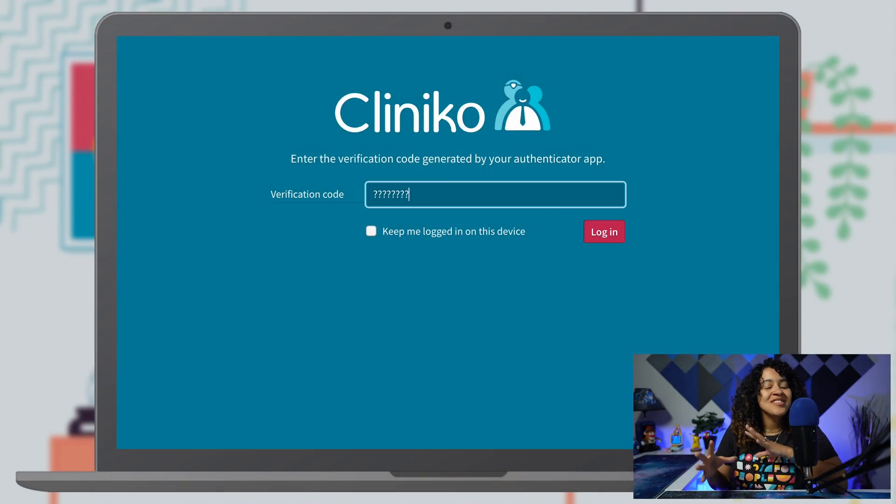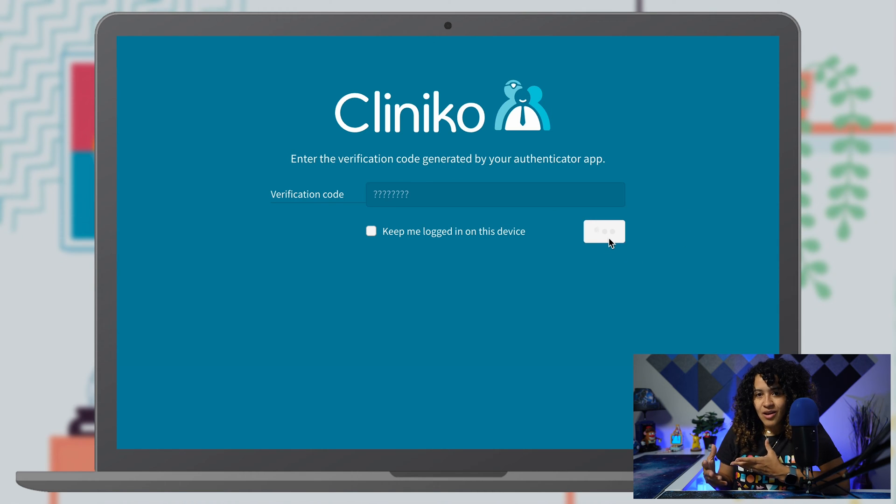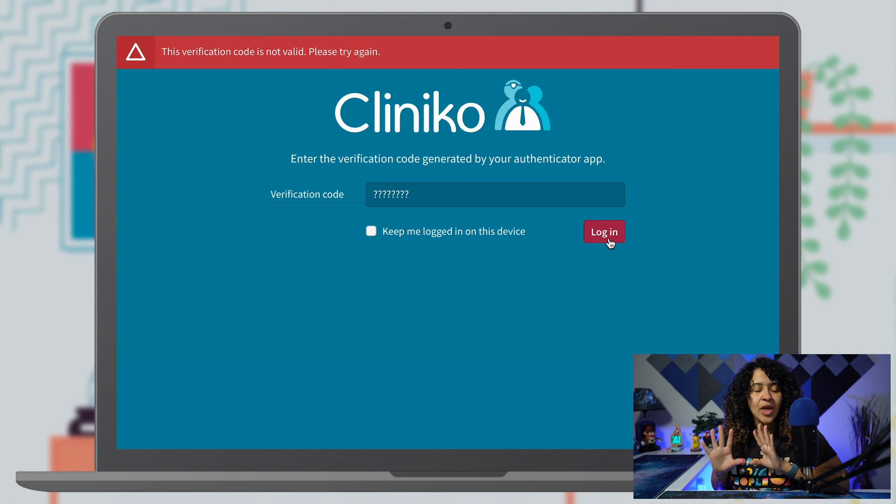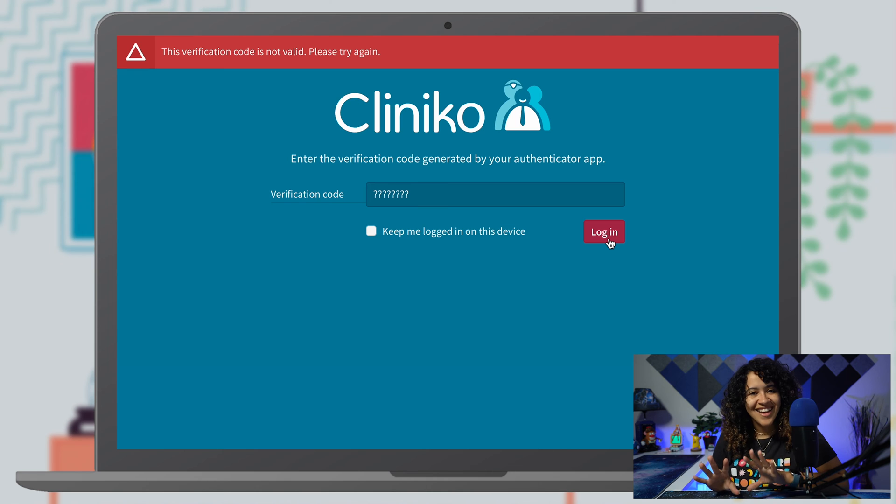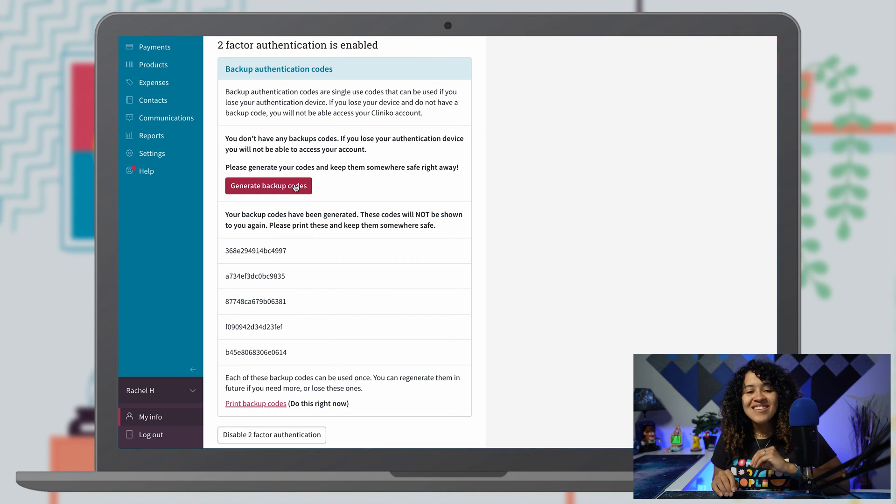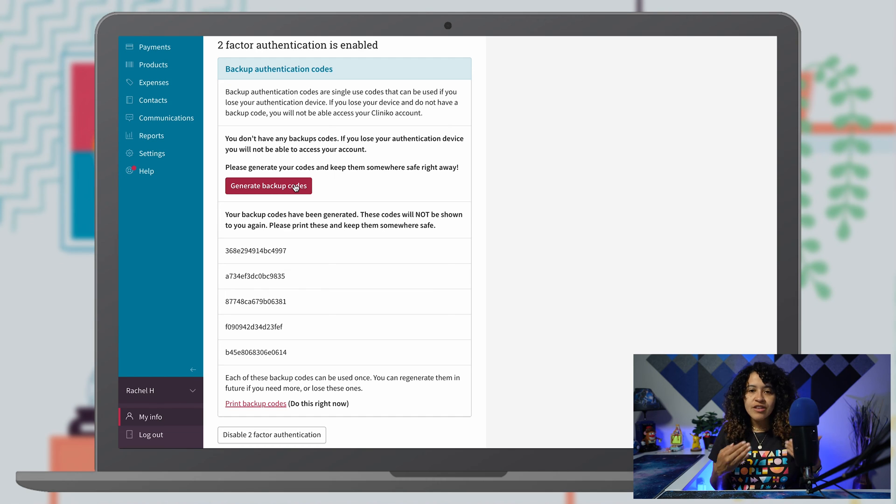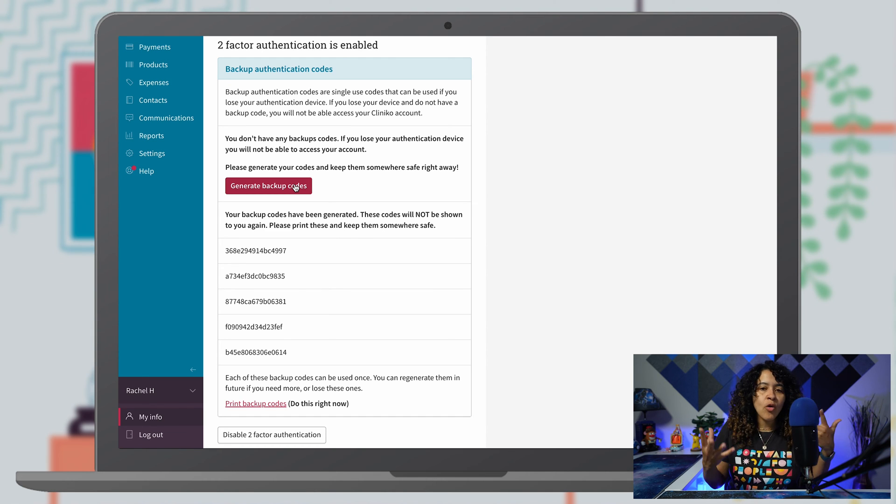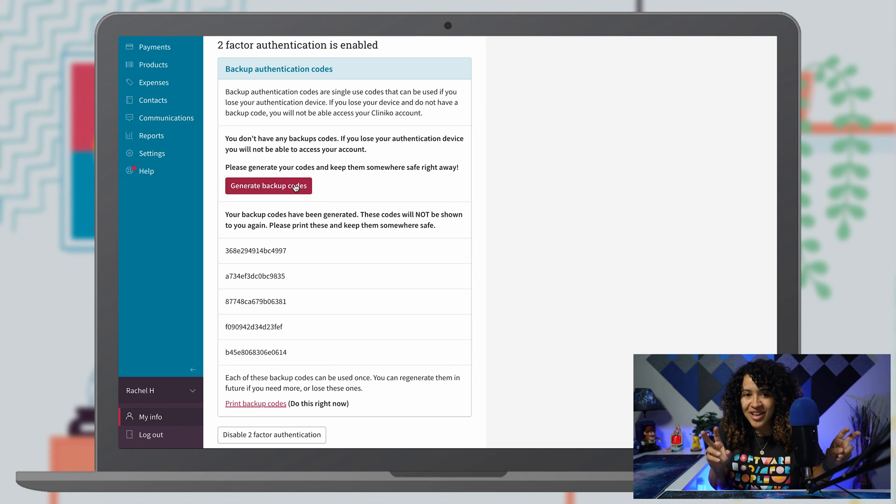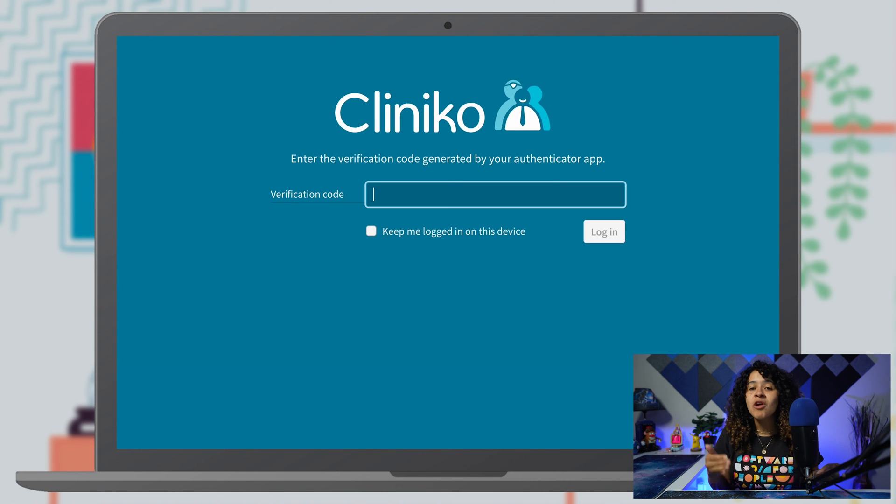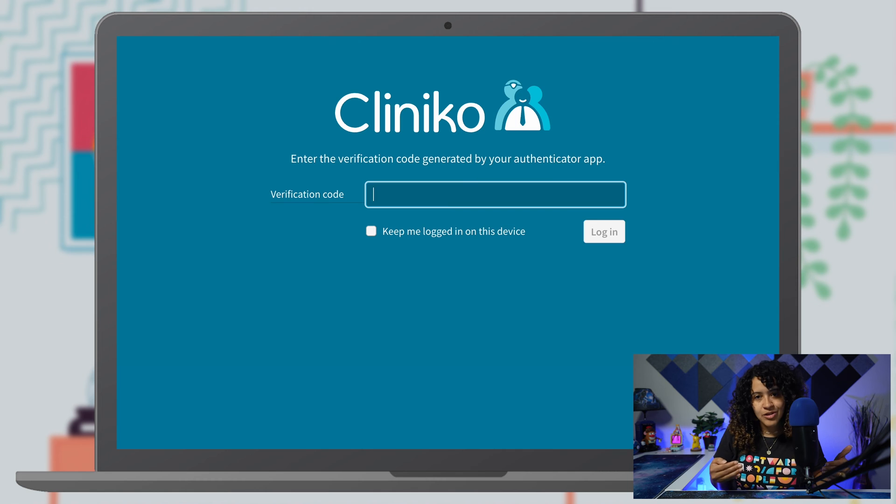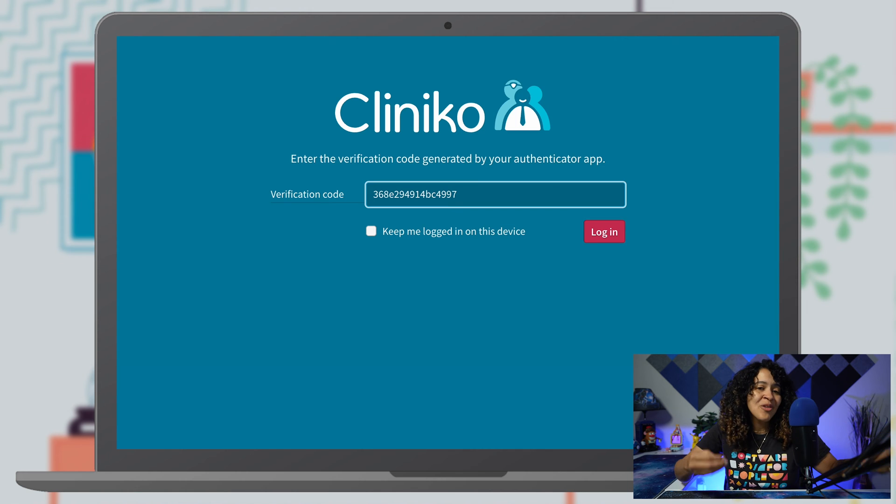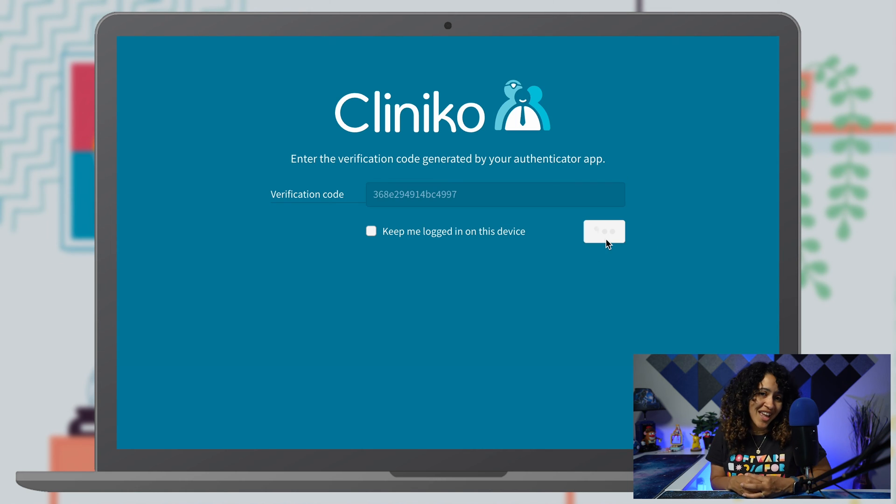Now let's address the phone situation. What if you lose your phone and you get locked out? Don't panic. We've got your back with backup codes. These codes are like emergency one-time use keys you can generate in Clinico. You can print them out or save them somewhere safe for those uh-oh moments. They'll give you temporary access to your account until you find your phone or reset two-factor authentication.